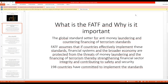The FATF is the Global Standards Sector for Anti-Money Laundering and Countering the Financing of Terrorism Standards. The FATF assumes that if countries effectively implement these standards, financial systems and the broader economy are protected from the threats of money laundering and financing of terrorism, thereby strengthening financial sector integrity and contributing to safety and security. 198 countries — almost the entire world — have committed to implementing these standards.